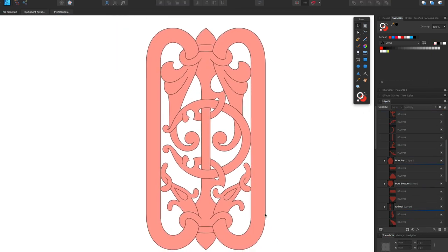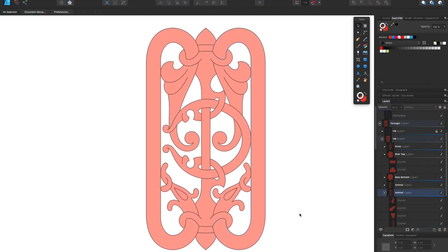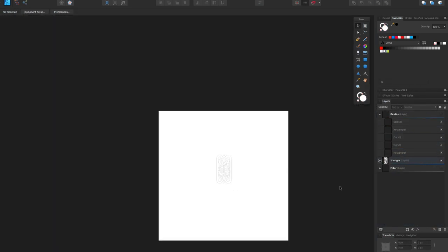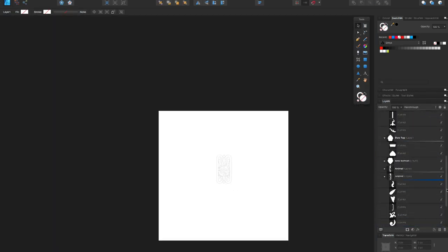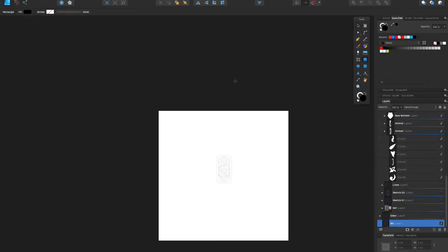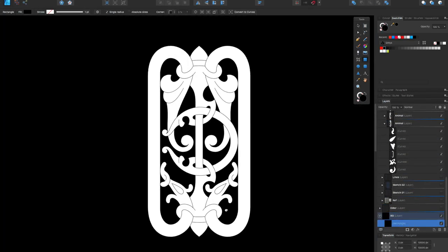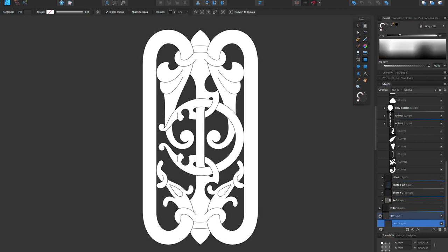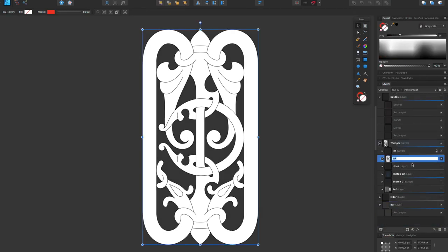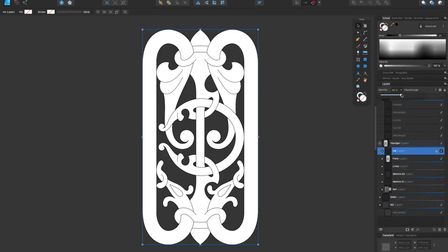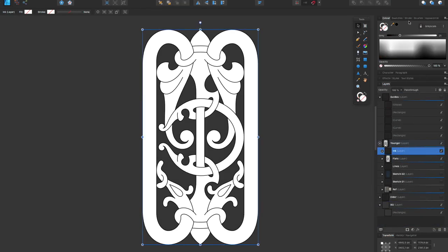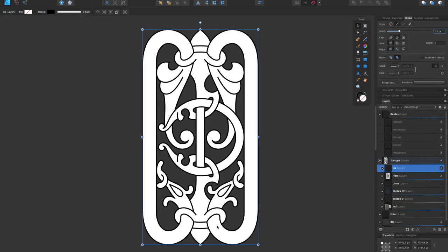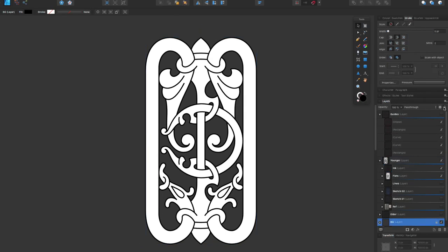Then I'm just making the shapes white and adding a black background, and there you have it that's it. Yeah of course then I'm adding some width to the lines to make them stand out a bit more.